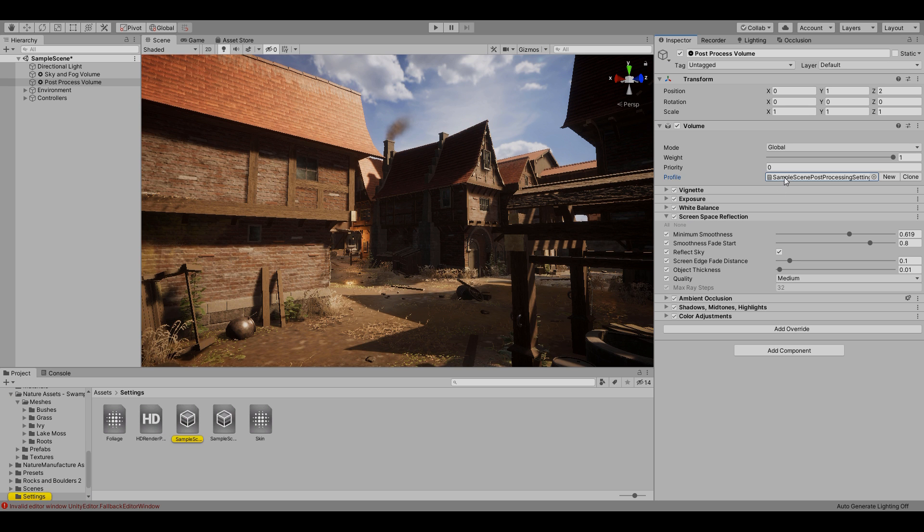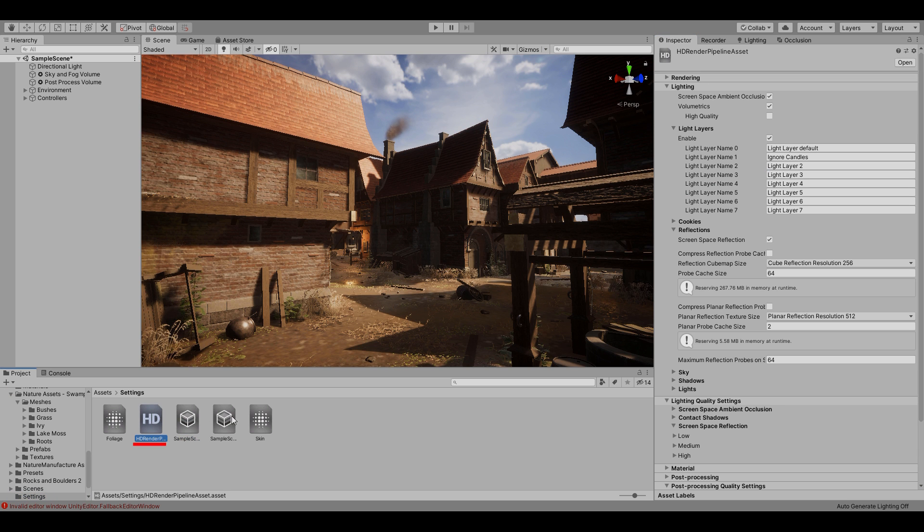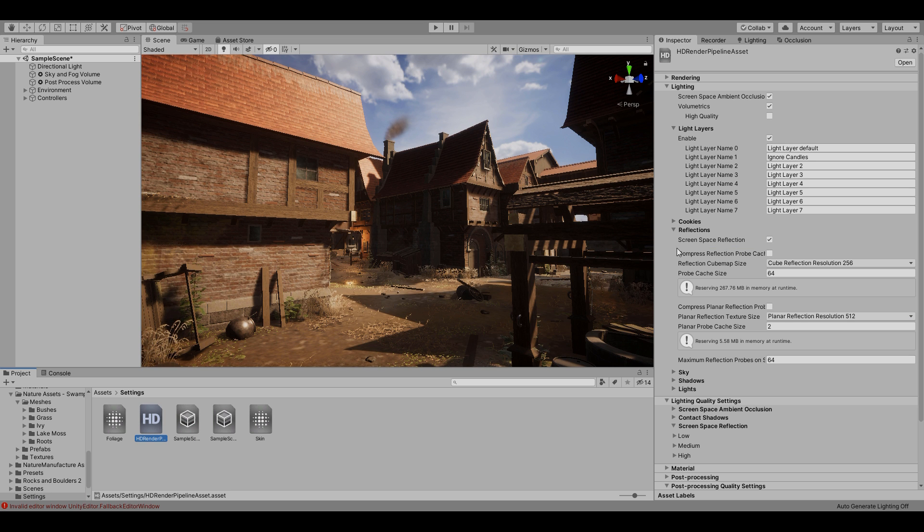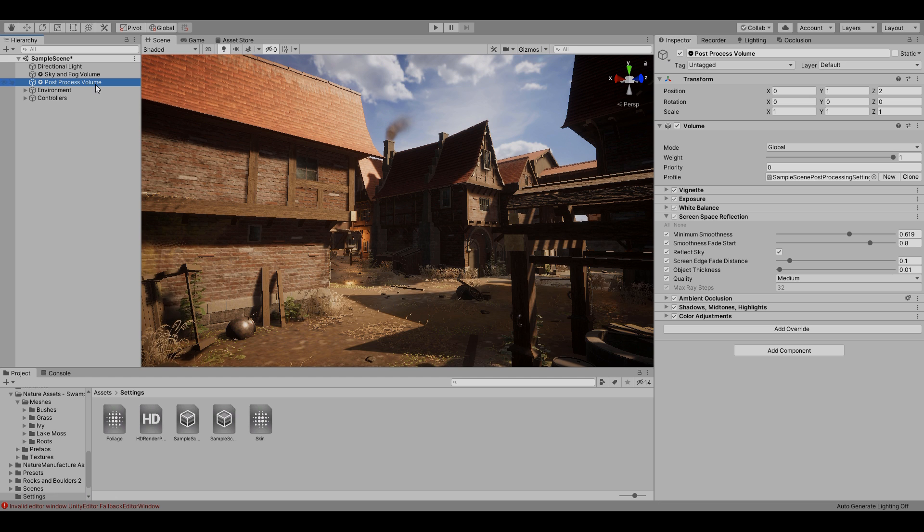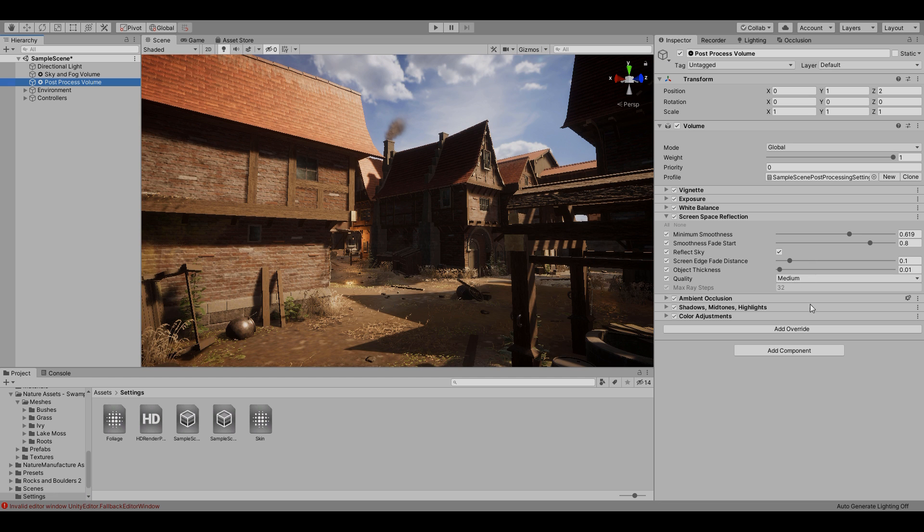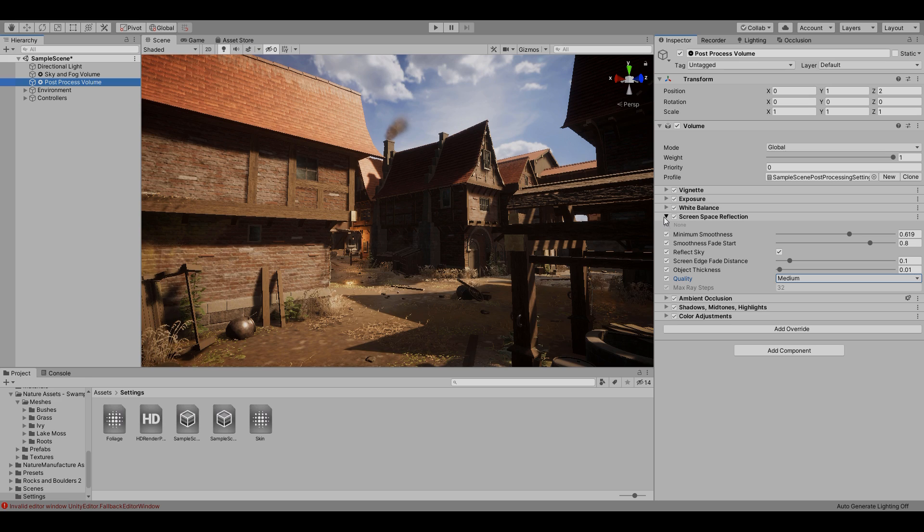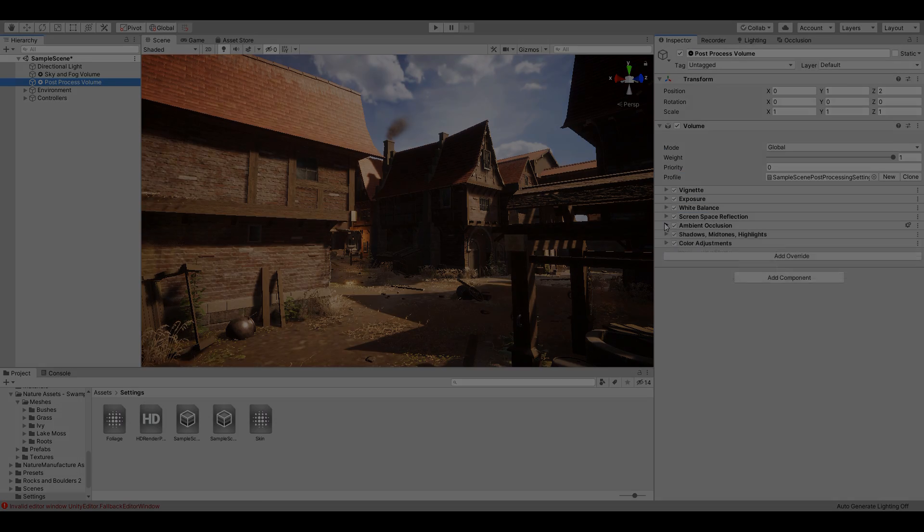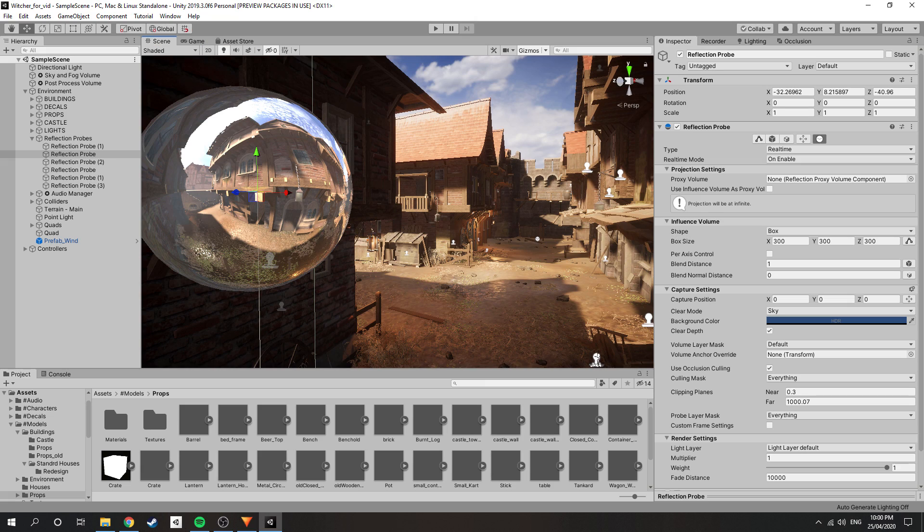Next, screen space reflections have to first be enabled in the HD Render Pipeline asset before it can be used. Once enabled you can add it to your post-processing. Yet again I didn't really adjust the values and instead just set it to the medium preset. High wasn't necessary as the scene wasn't overly reflective. On the topic of reflections, the reflection probes were also set to the lowest resolution, as yet again because the scene wasn't that reflective.